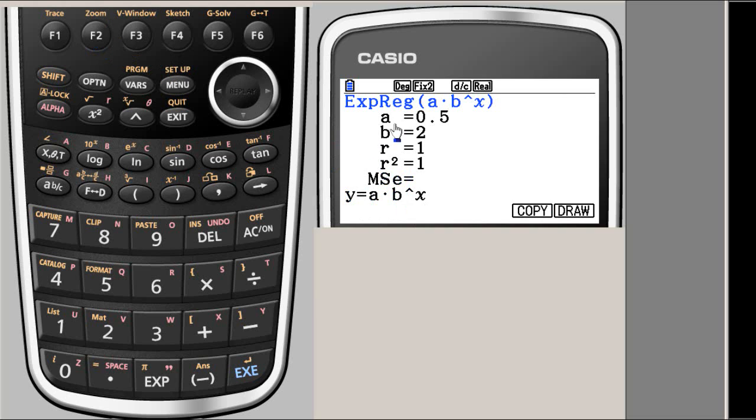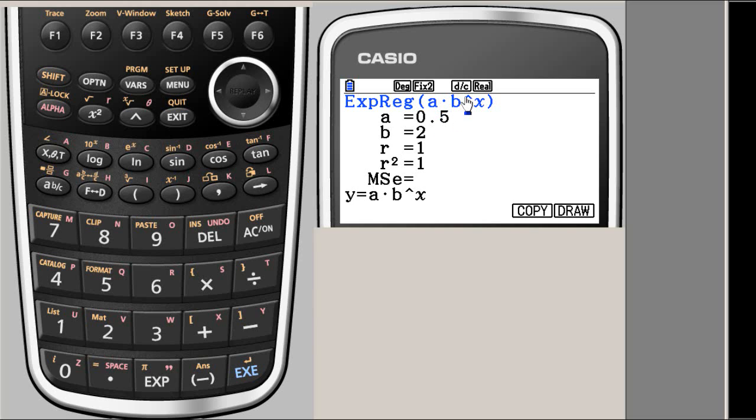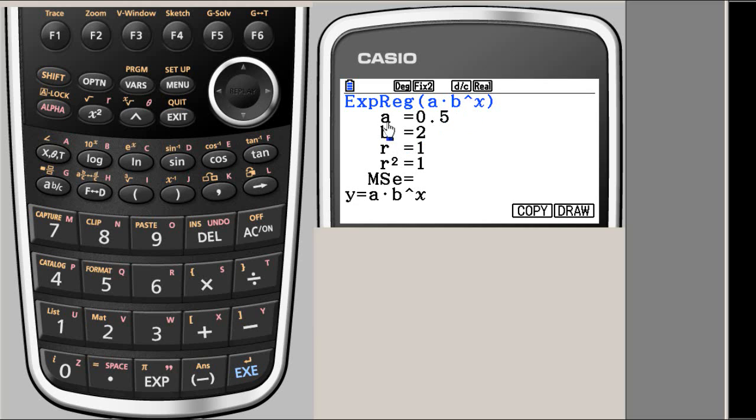We get a as 1 half and b as 2. If this is the curve fit, it is going to be 1 half times 2 to the power x. Not b square, but 1 half times 2 to the power x. That is going to be the function. Y is 1 half times 2 to the power x, so the base is 2.